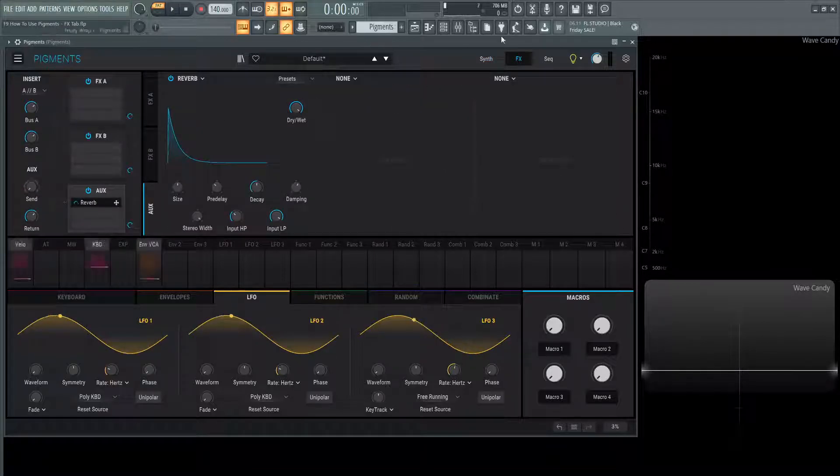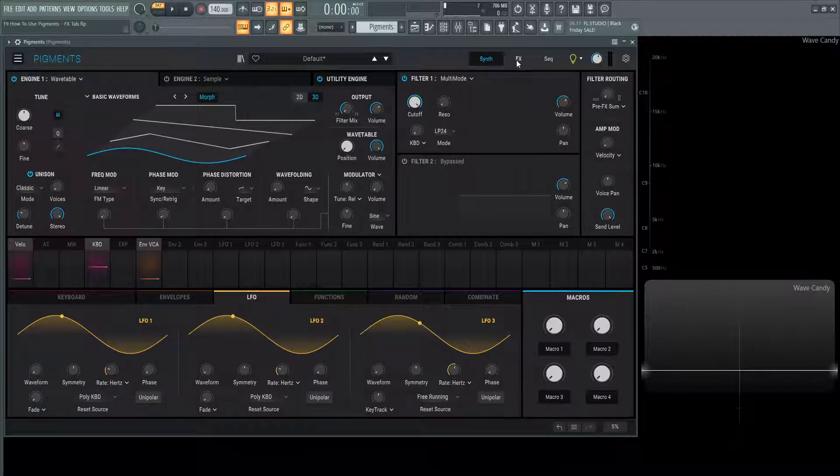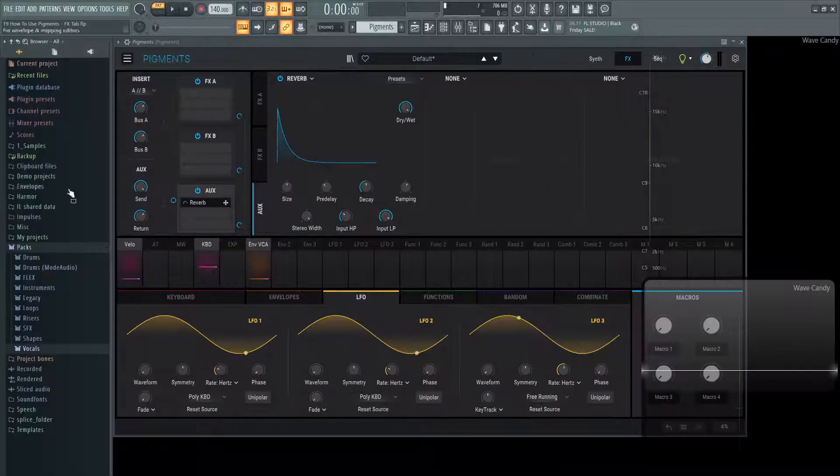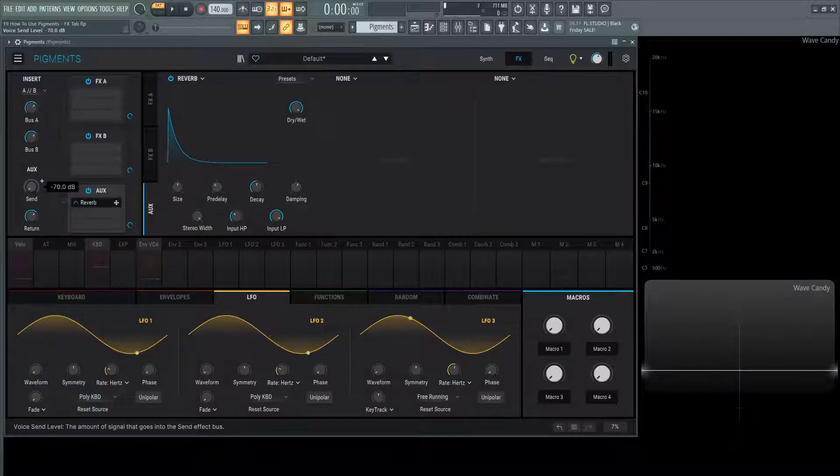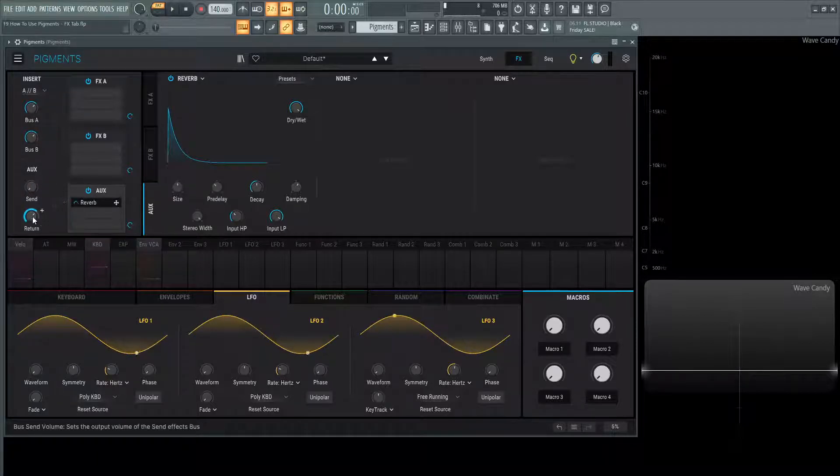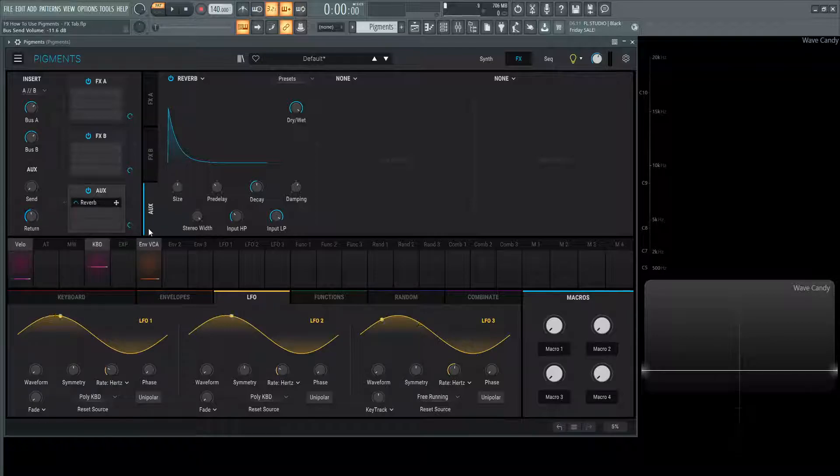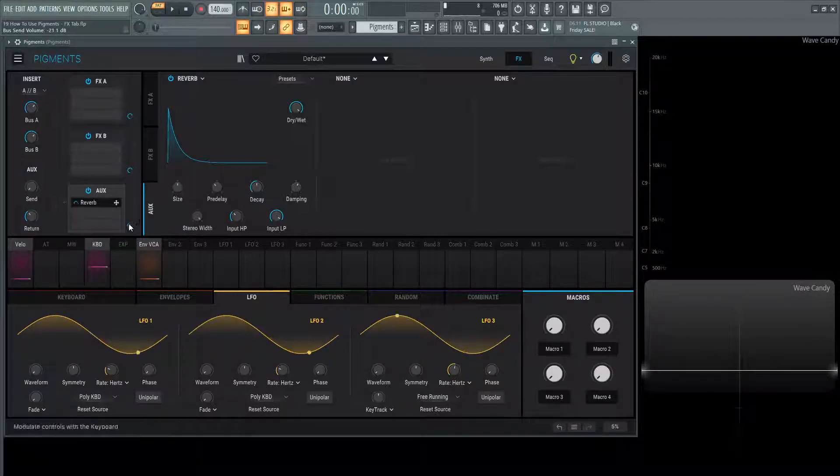If we turn this all the way down and we look back over here, this is down. If we turn this all the way up and then we go back to our effects tab, we can see that's all the way up as well. That's basically how this is going to be routed. Below that you have the return, which is also linked to this small little section here.